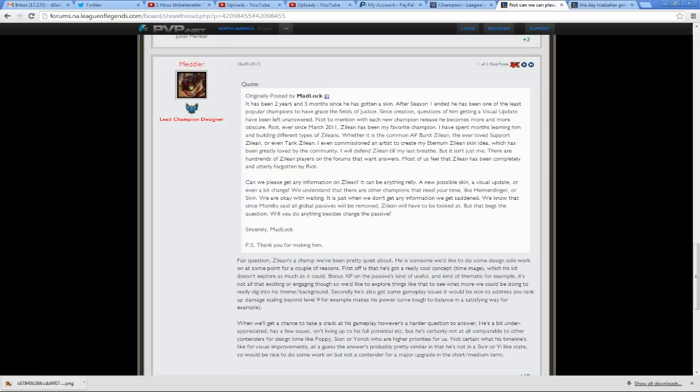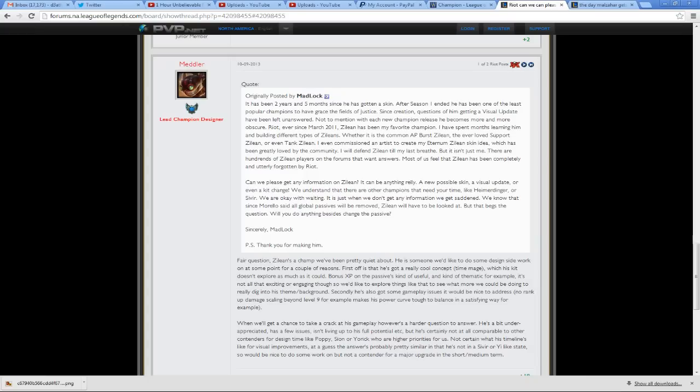Now to go into detail, Medler writes on the forums, replying to someone's quote. So first, I'll read the quote, and then I'll read what he wrote. It has been two years and five months since he's gotten a skin. After Season 1 ended, he has been one of the least popular champions to have graced the fields of justice. Since creation, questions of him getting a visual update have been left unanswered. With each new champion release, he becomes more and more obscure. Riot, ever since March 2011, Zillion has been my favorite champion.